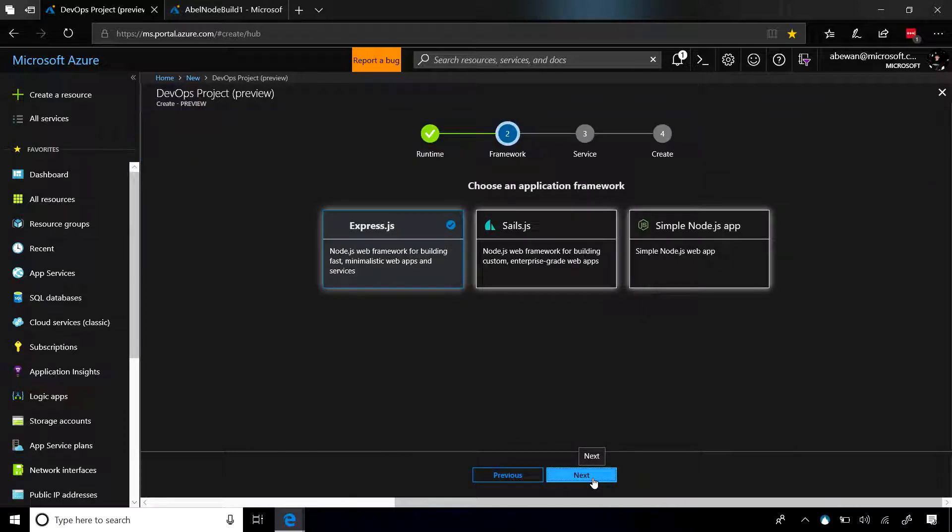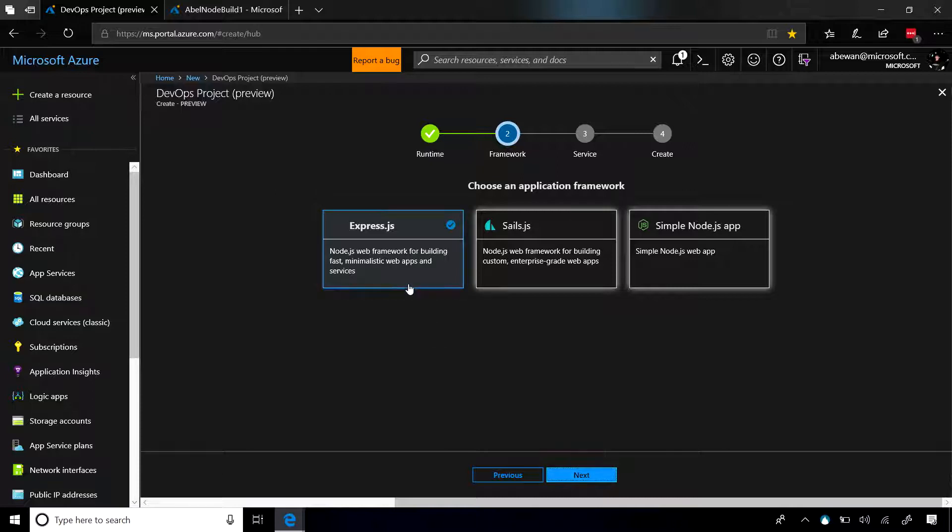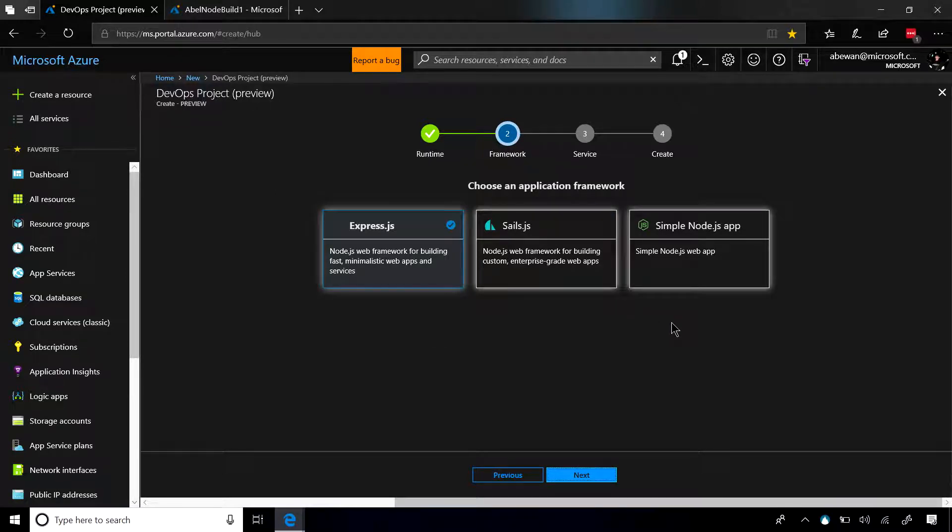Now, let's go ahead and click on Next, and it's going to ask us what framework do we want to use? Express, Sails, or a simple Node.js app? For this demo, let's go ahead and choose Express.